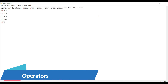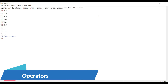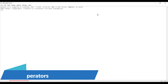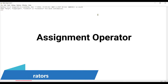I am creating a variable a equal to 5 and b equal to 6. I can do addition: a plus b. I can do subtraction: a minus b. I can do multiplication: a times b. I can do division: a divided by b. This is what arithmetic operators are.